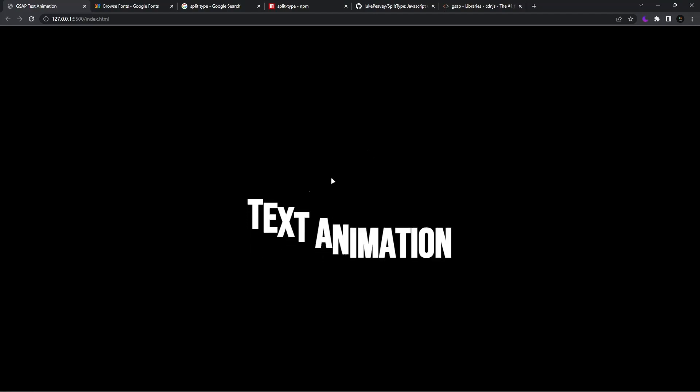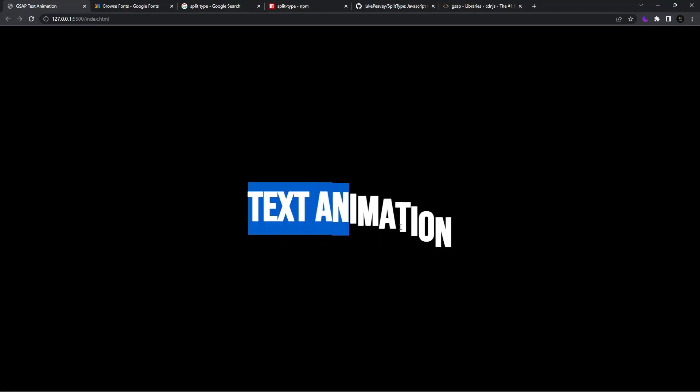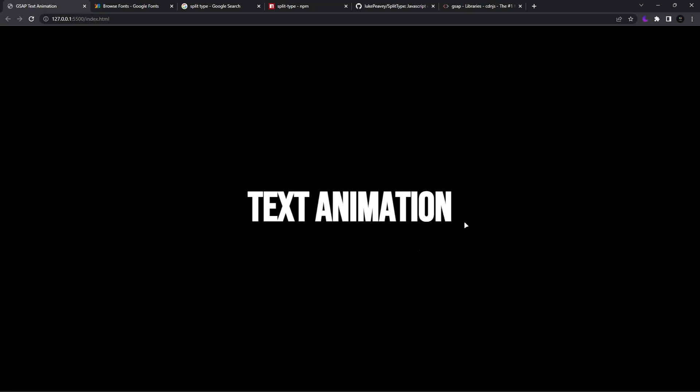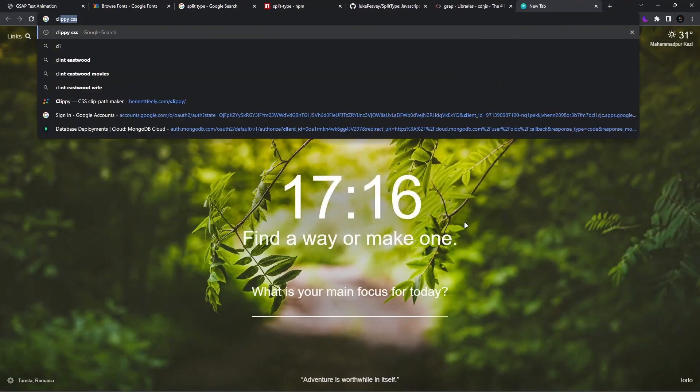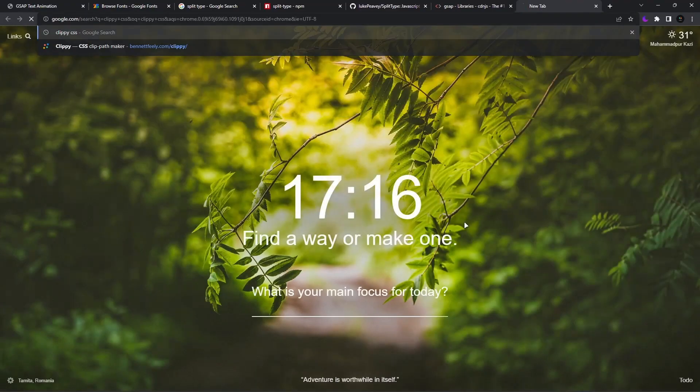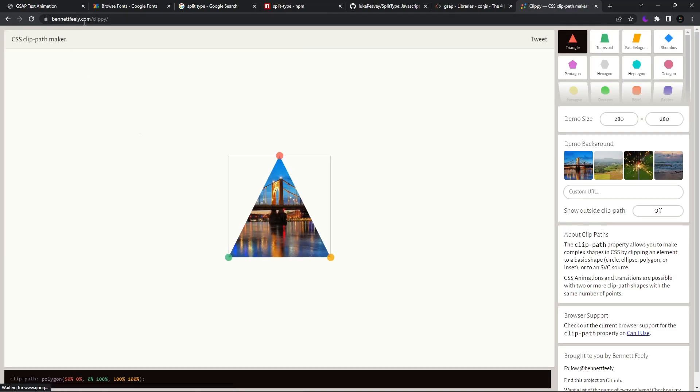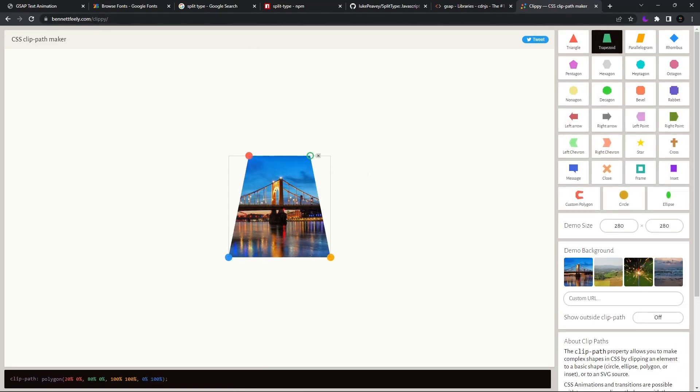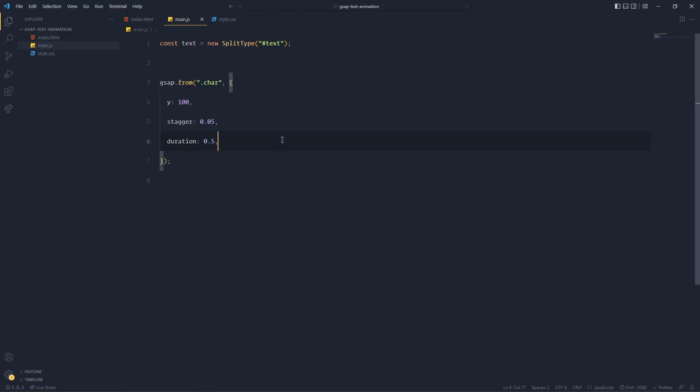Now what next? The animation is perfect but we don't want to see this text animation when it is down. We only want to see the final. So just search clippy CSS or go in the description, find this link of Bennett Feely, whatever. Select any shape of four vertices, make it a square, and then copy the code, paste it in CSS in this hashtag text.